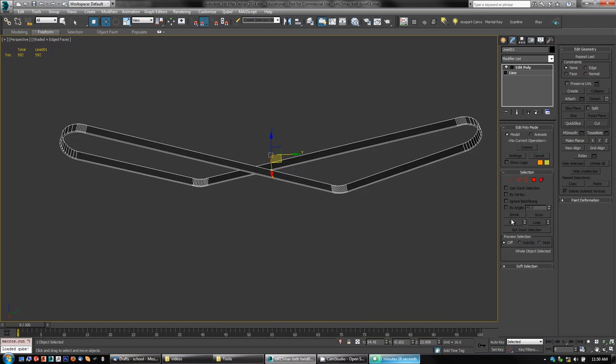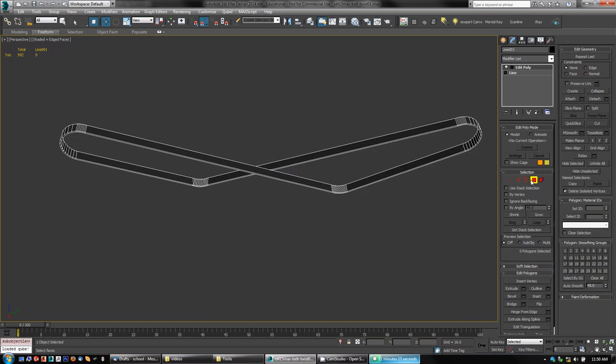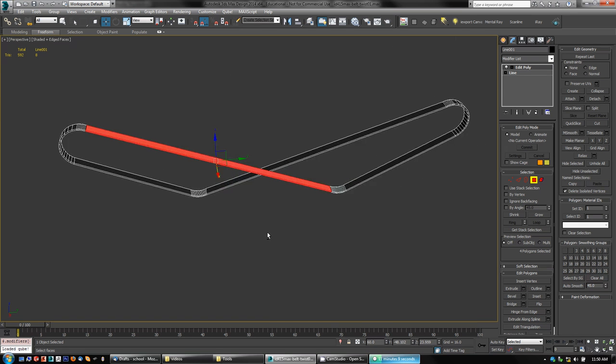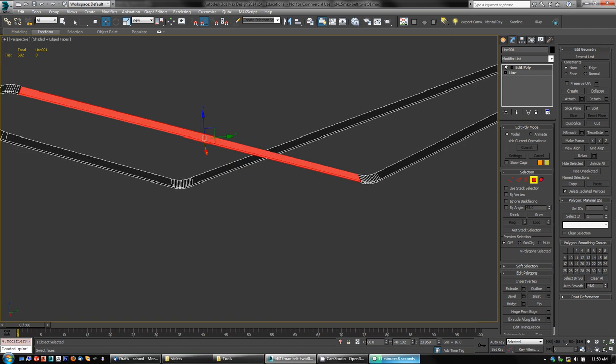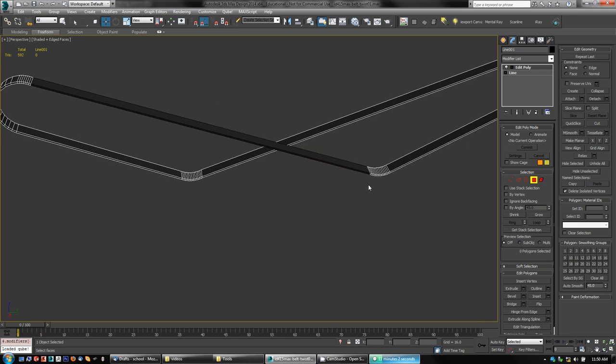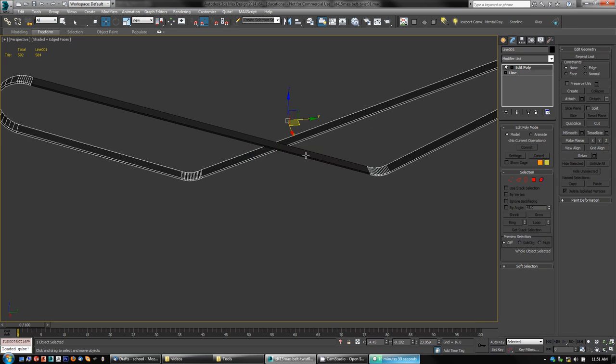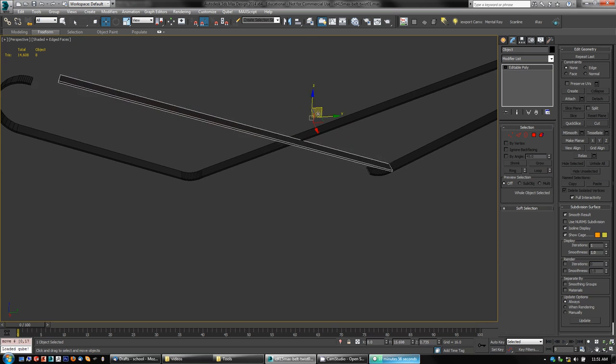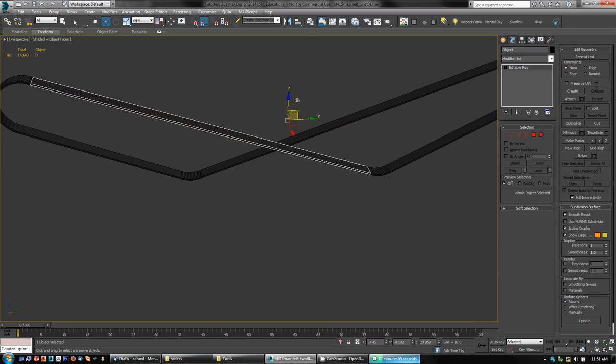So, what I'm going to do is delete those two modifiers and then reapply an Edit Poly. The way I made these twists was to, at the polygon level, come in and detach this section of it.